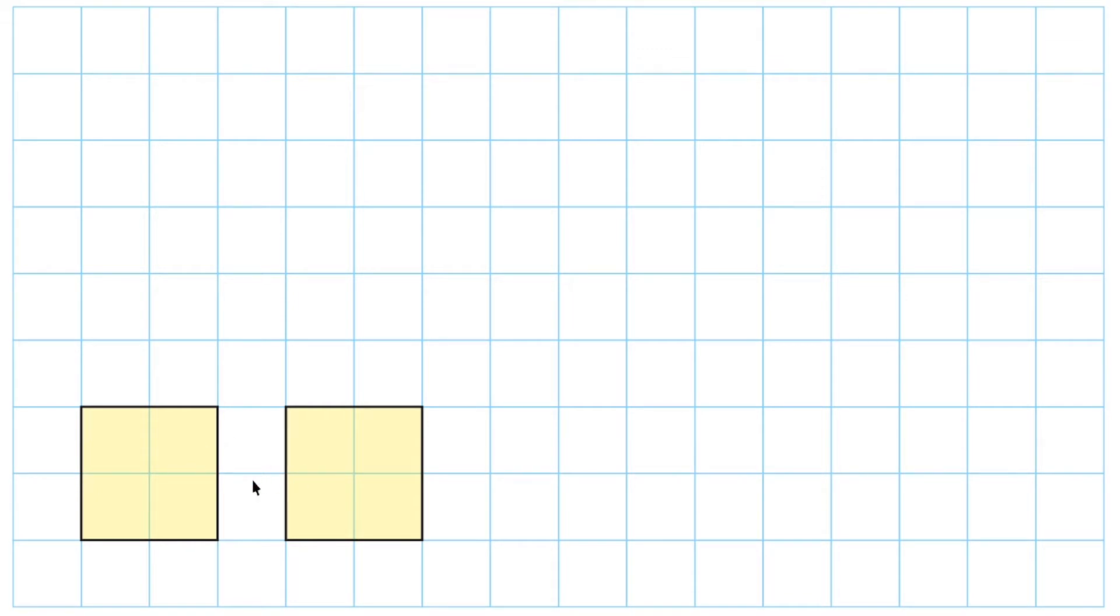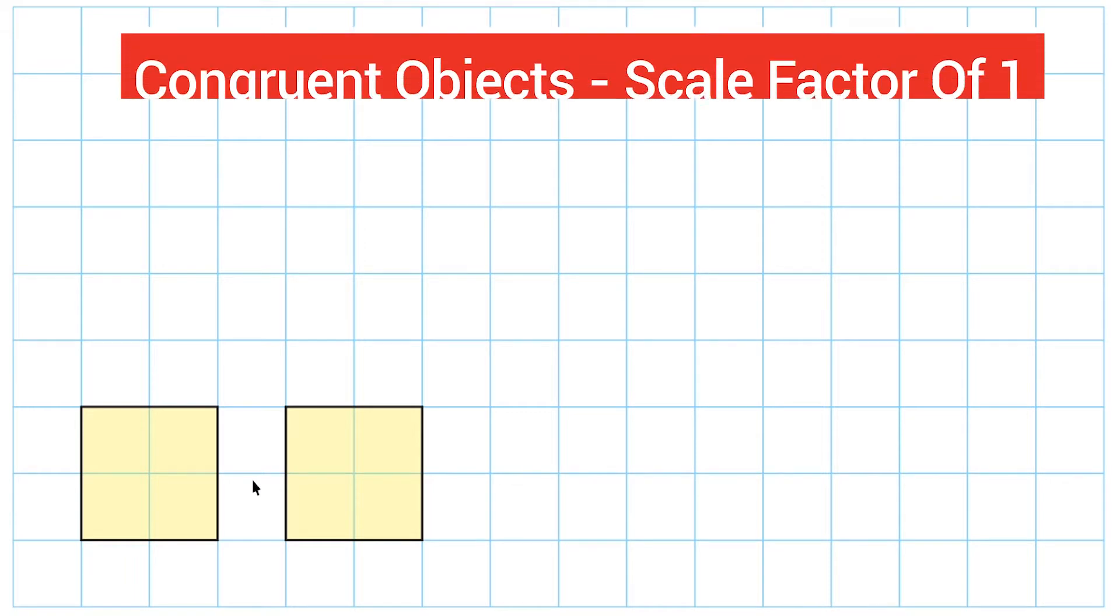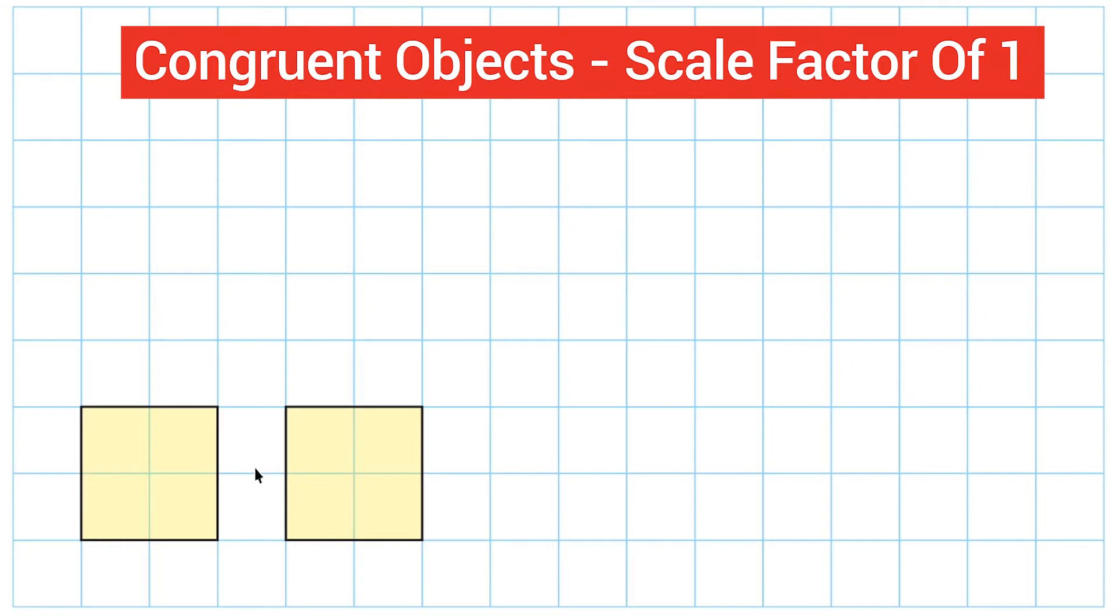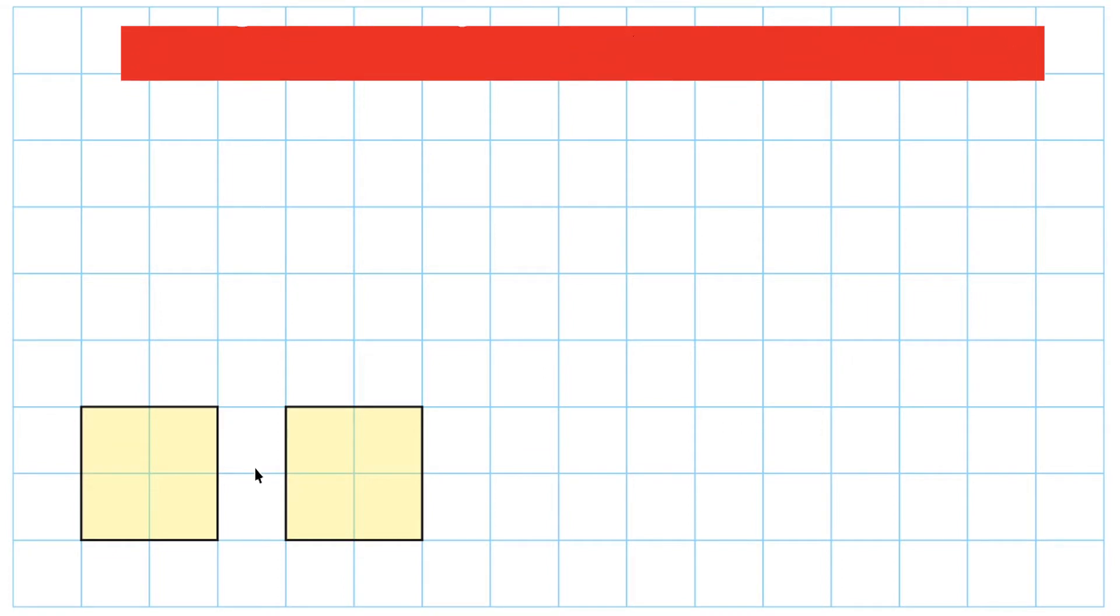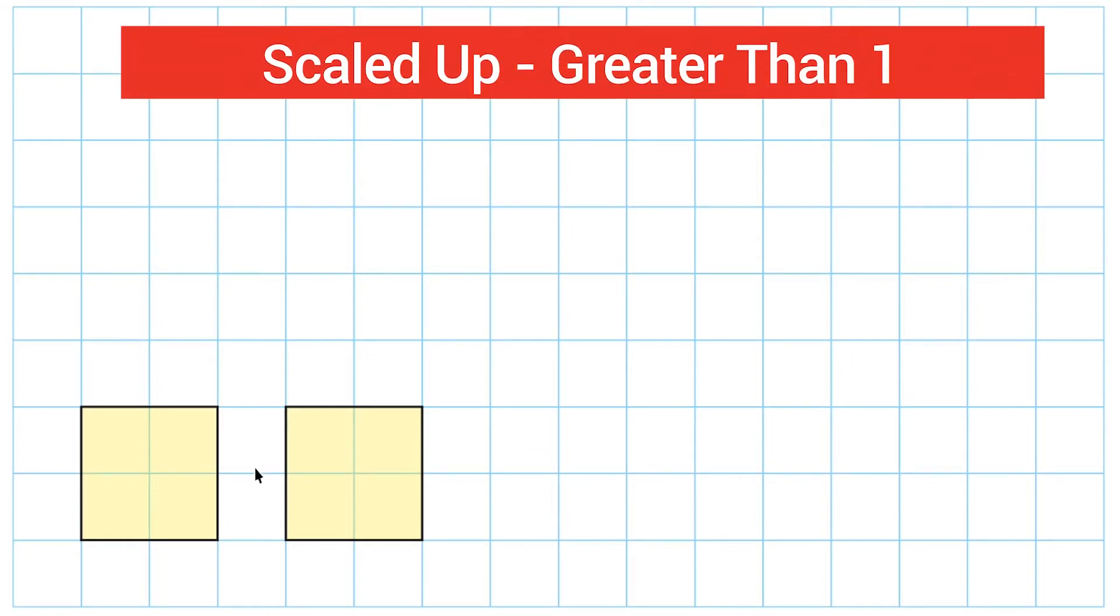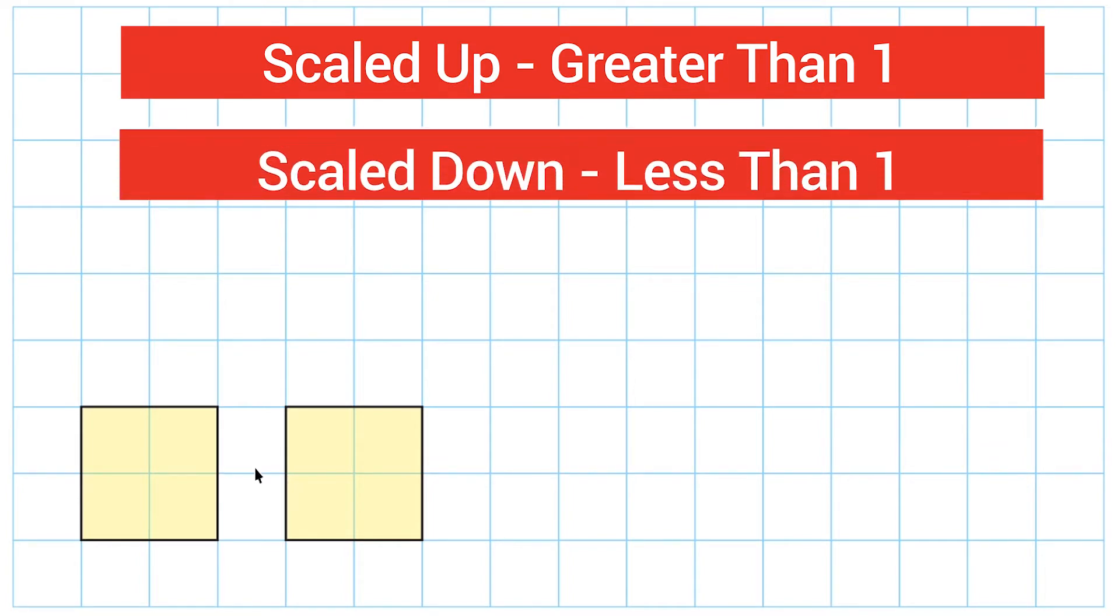If you were asked what the scale factor is between two objects that are congruent to each other, we would say that the scale factor is 1. A scale factor of 1 means that everything stayed exactly the same. So if the scale factor is greater than 1, that means the shape is going to get larger. And if it is less than 1, that means that you scaled down the shape and it became smaller.